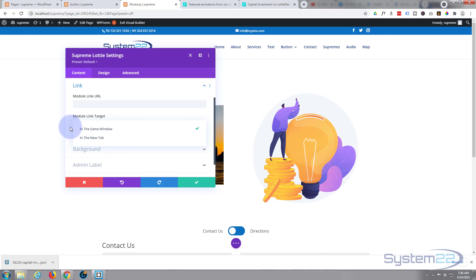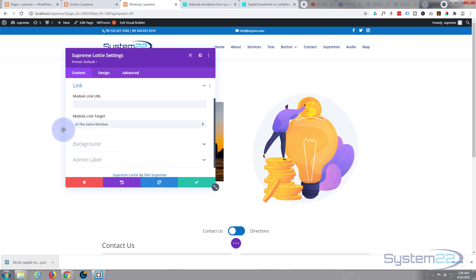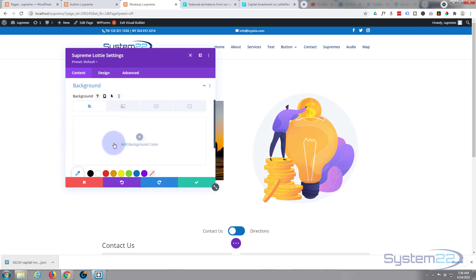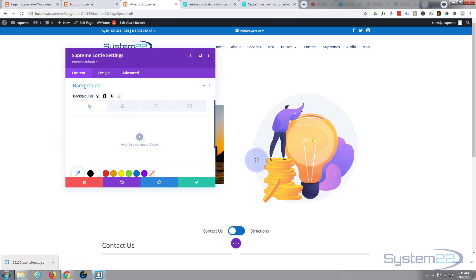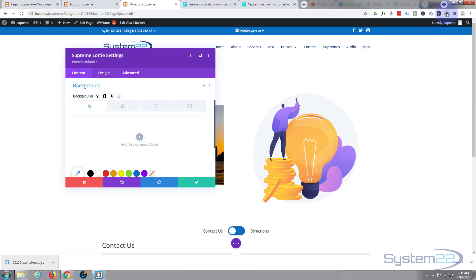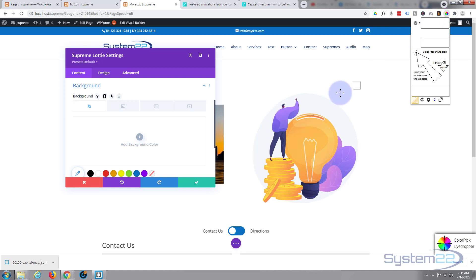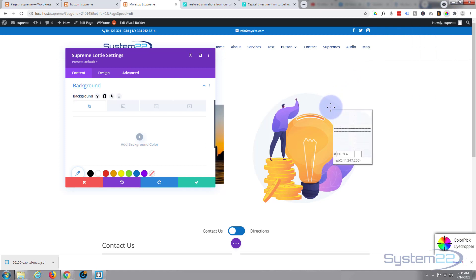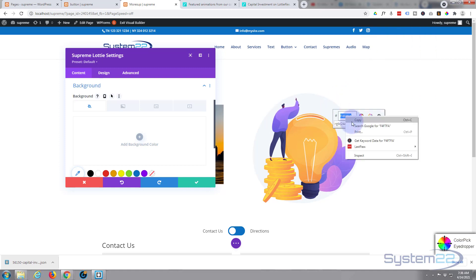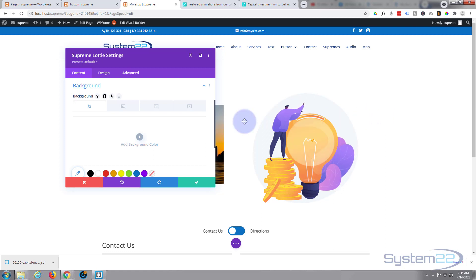You've got the option to add backgrounds if you want to. Don't know if it'd be beneficial to this, but I've got a free color picker up here. Let's just give it a gray background like this circle right here. Let's find that color, copy that color, and let's add it right here.